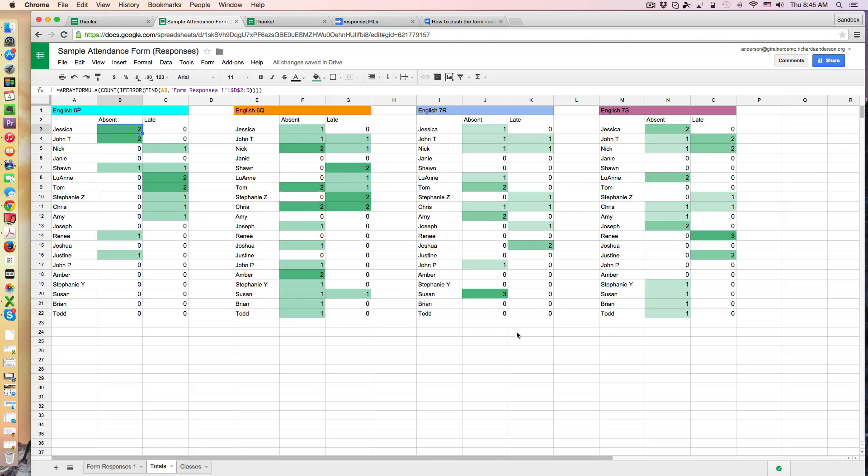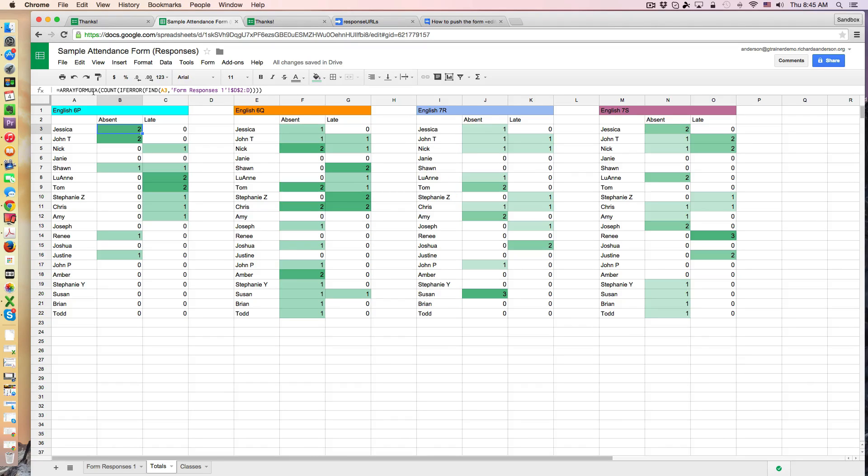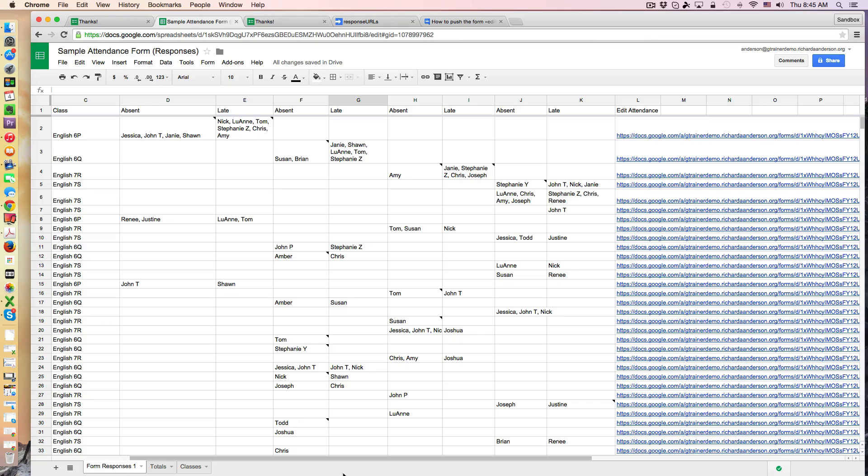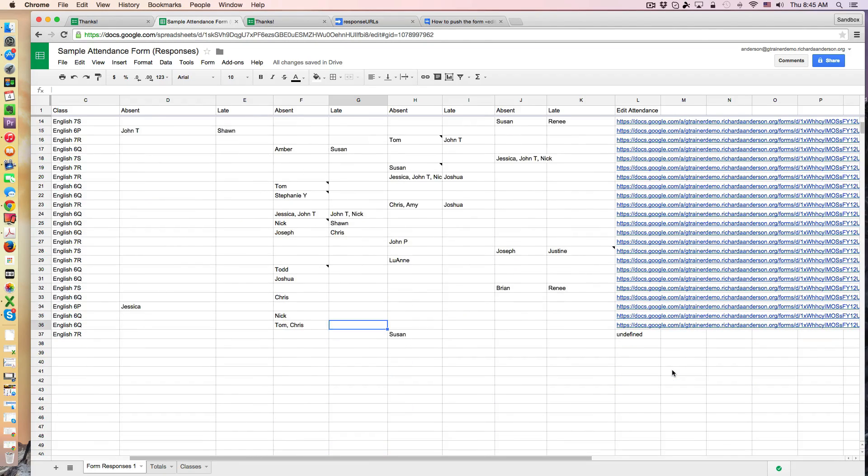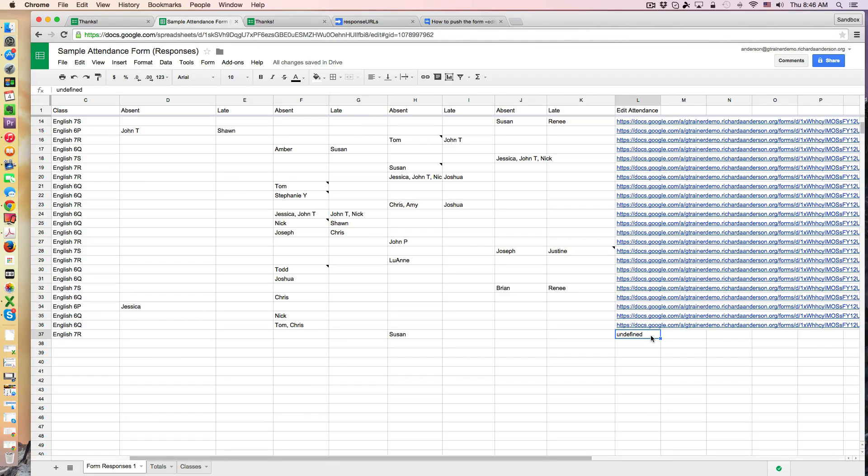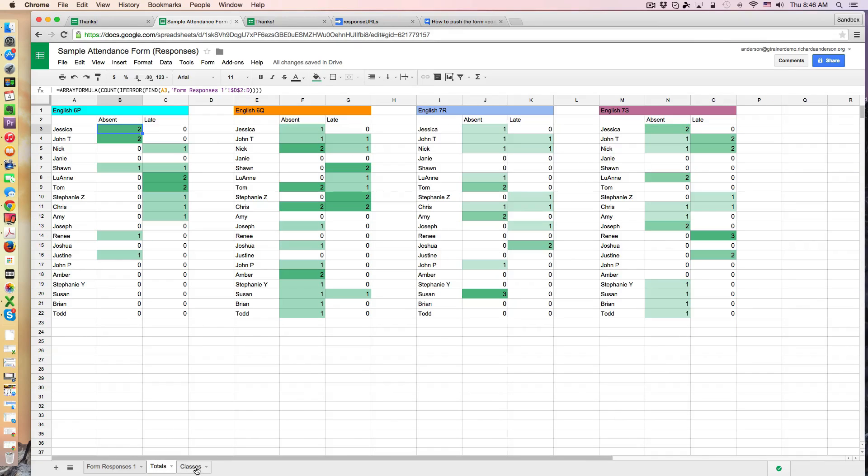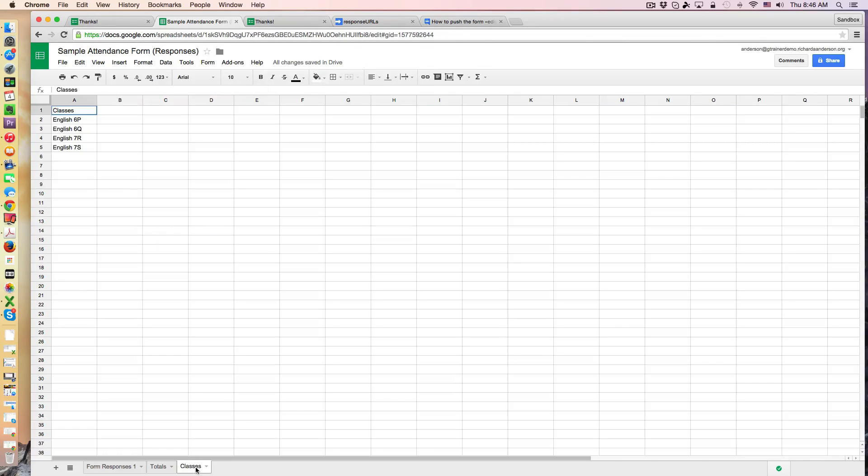So this is most of the logic behind this spreadsheet and some of the advanced features which we talked about were this array formula and the adding a script to produce the URL to edit the responses. And again I'm getting this undefined so it hasn't been consistently working but I will come back to this.